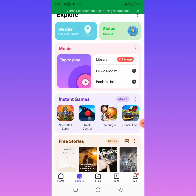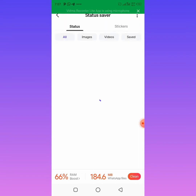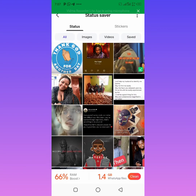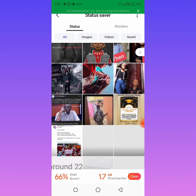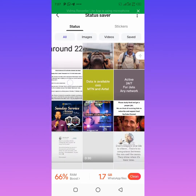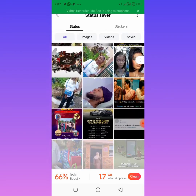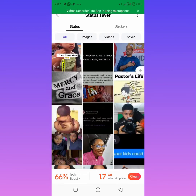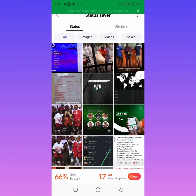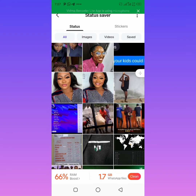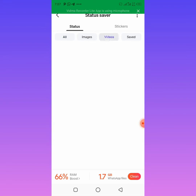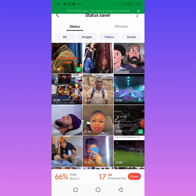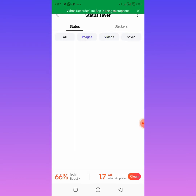Then you are going to see Status Saver, so you click on Status Saver. Immediately you open Status Saver you are going to see all the statuses you have viewed on your WhatsApp. You can see these are statuses I viewed on my WhatsApp — I've viewed a lot, these people are really wasting my data! You are going to see statuses you have viewed — videos and pictures. You can even filter it to show only videos or only images.